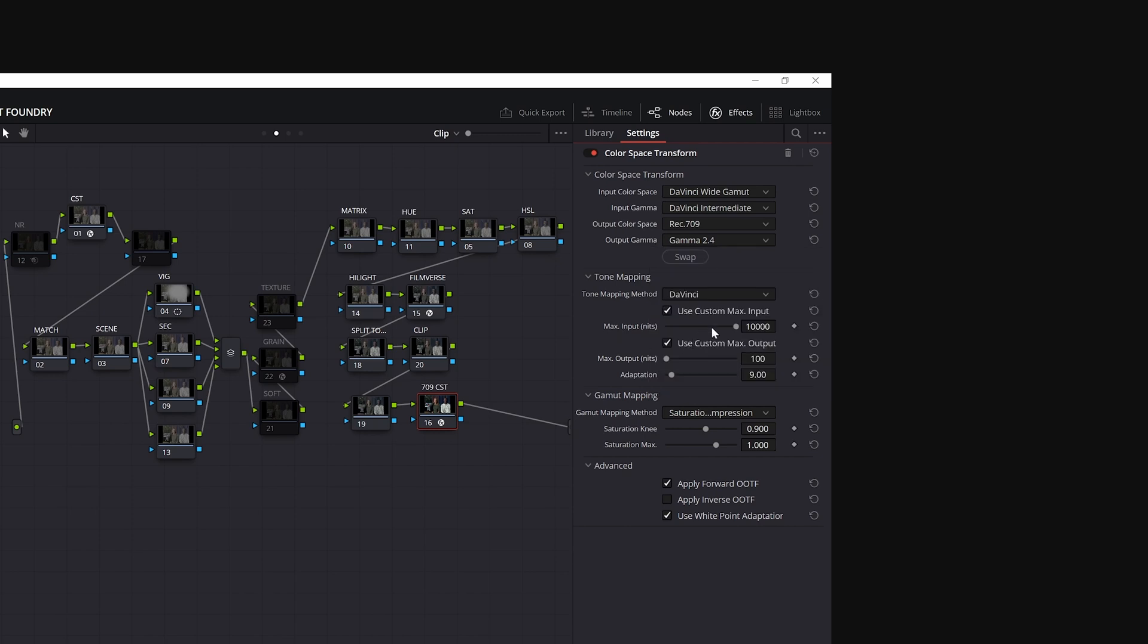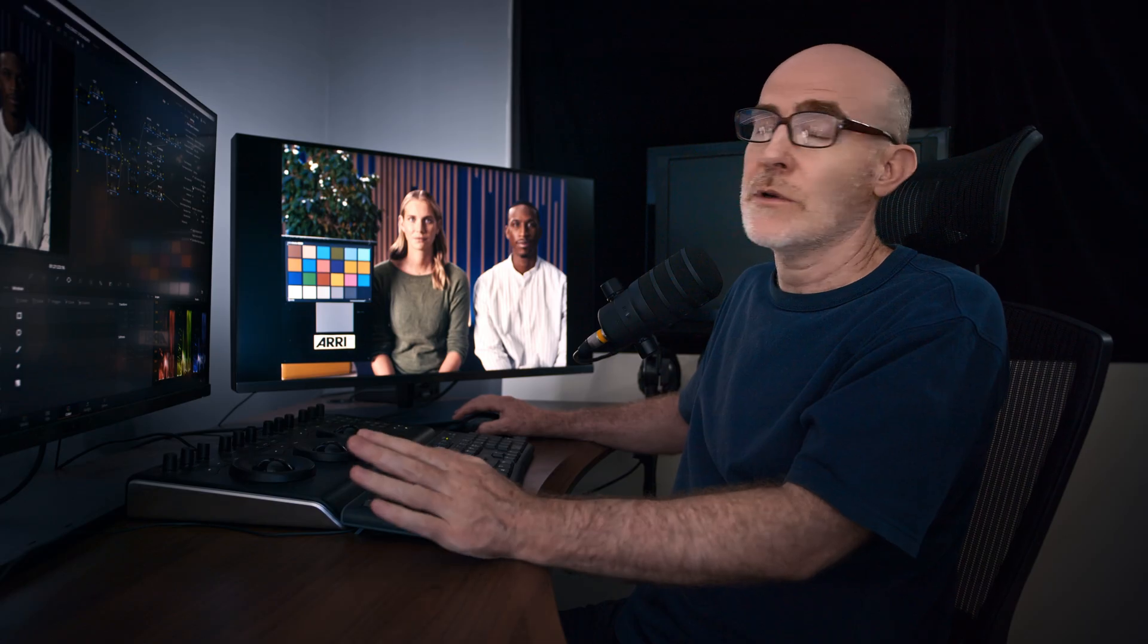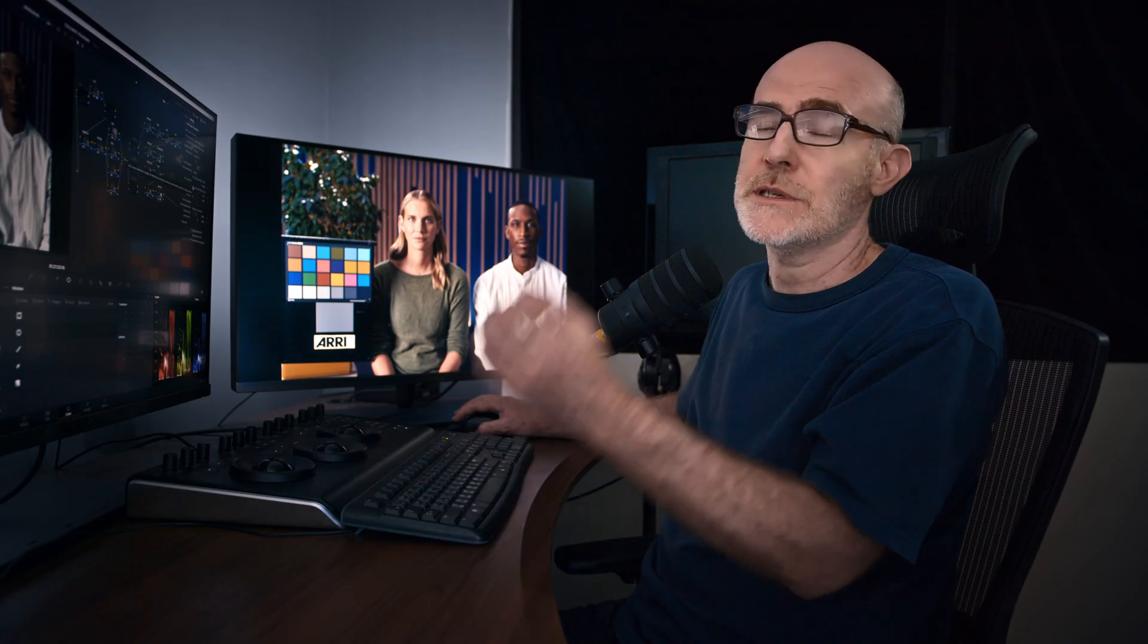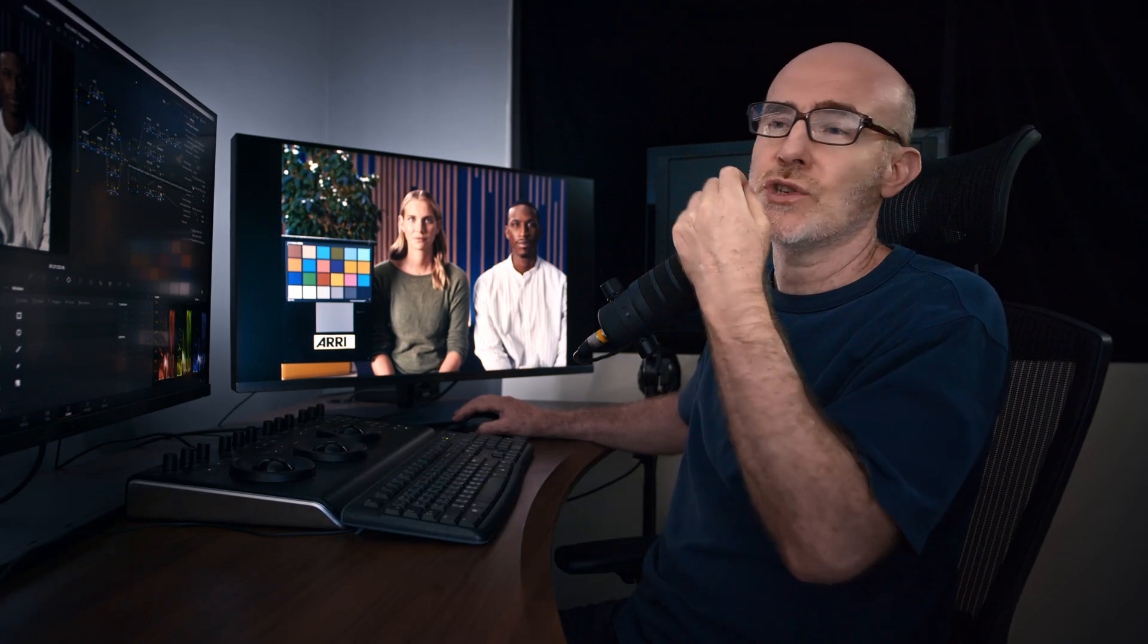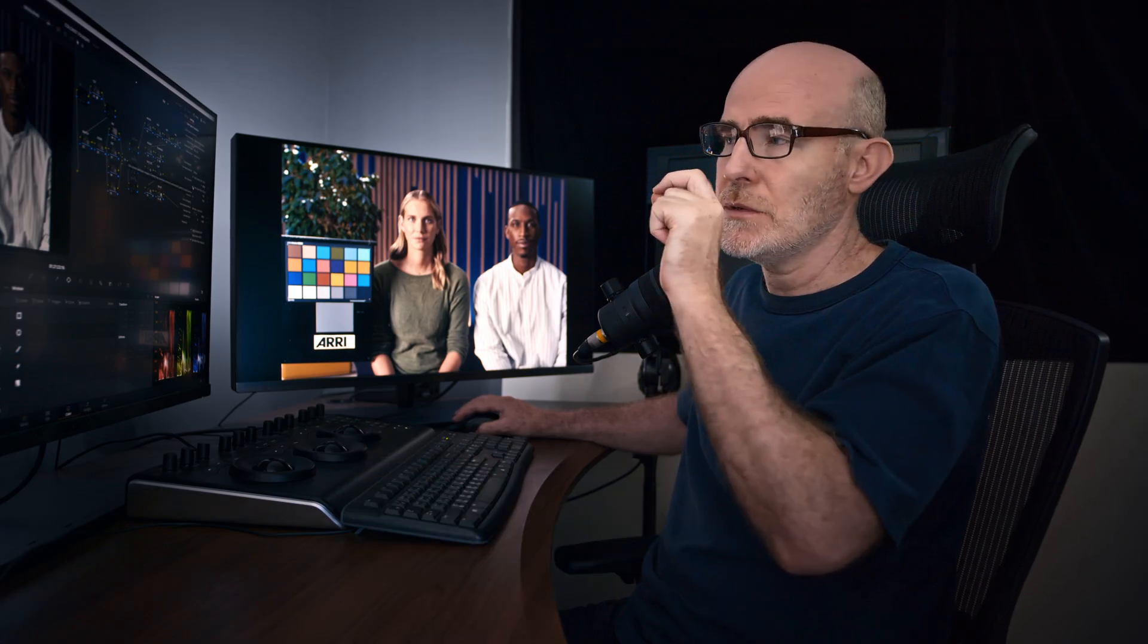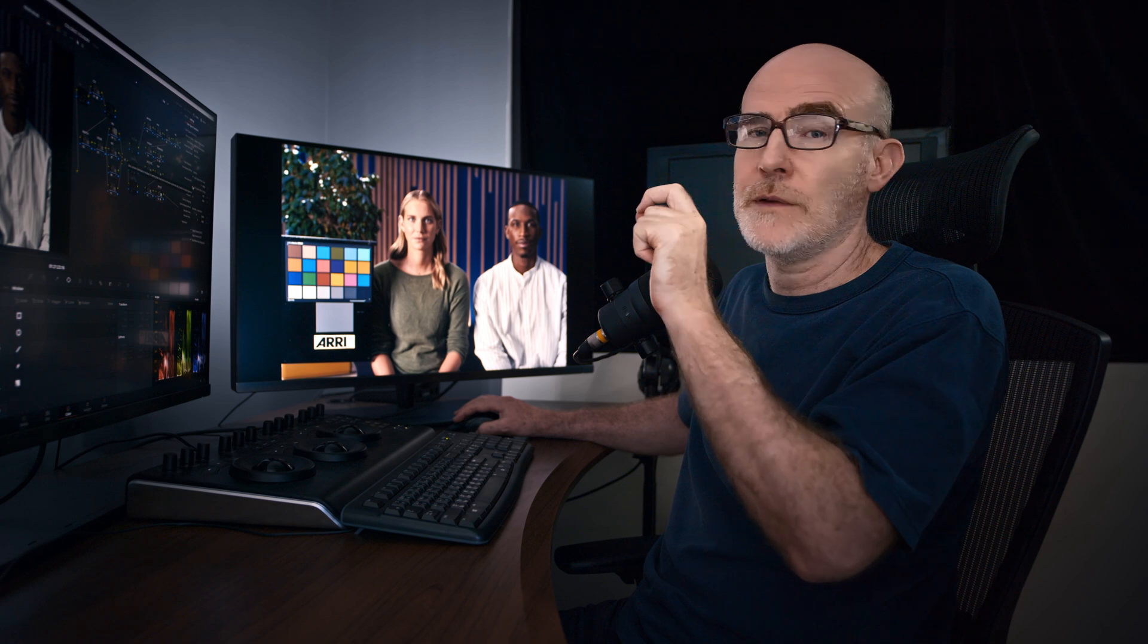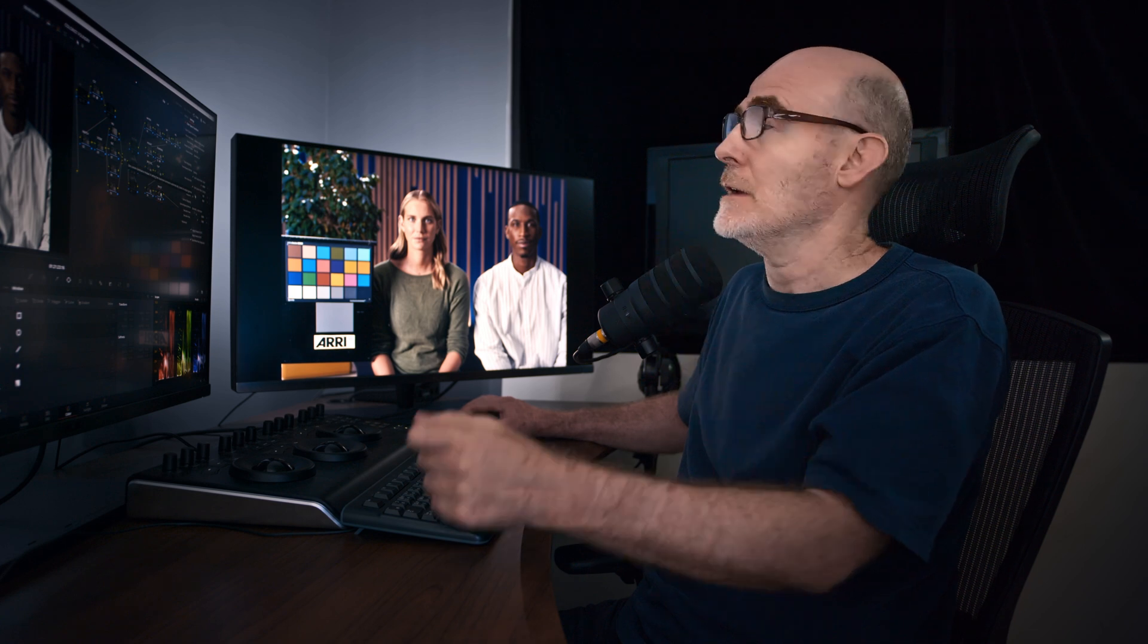Now, I would always, I like to, when you put these color space transforms on and use DaVinci tone mapping, normally these ticks are grayed out and it does it for you. Based on what you select here, it'll give you a good solution. I like to open this up, especially working in HDR projects. And I need to check and choose the mapping carefully myself.